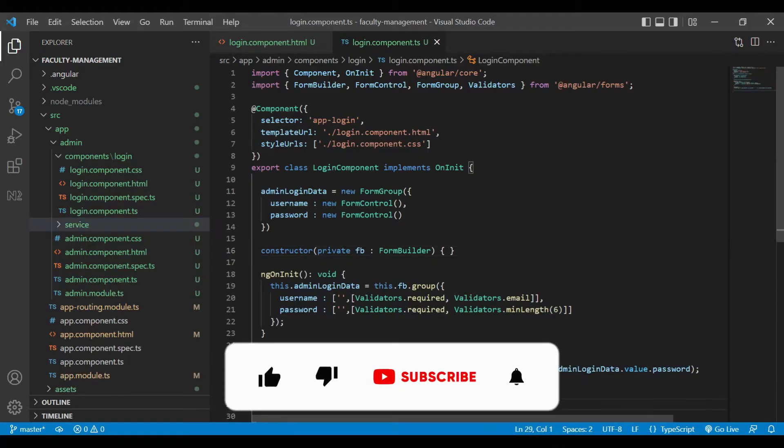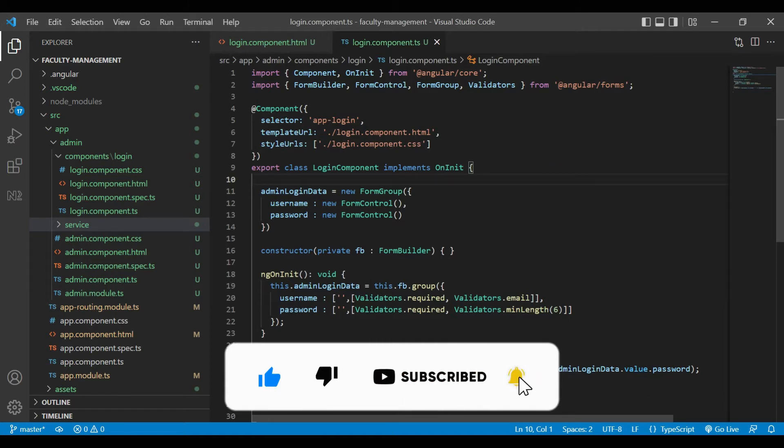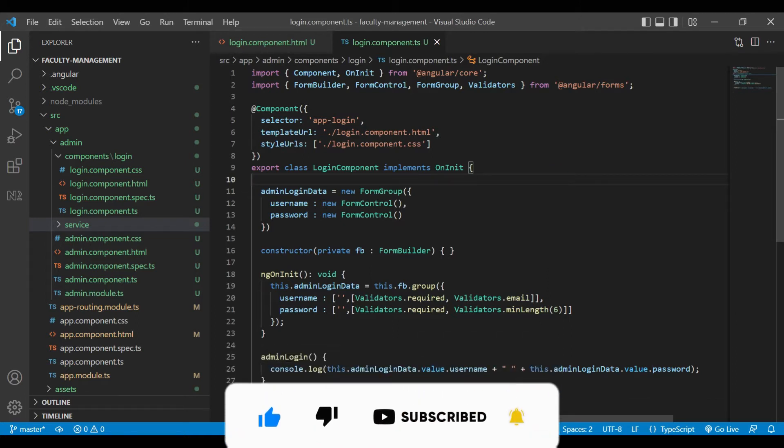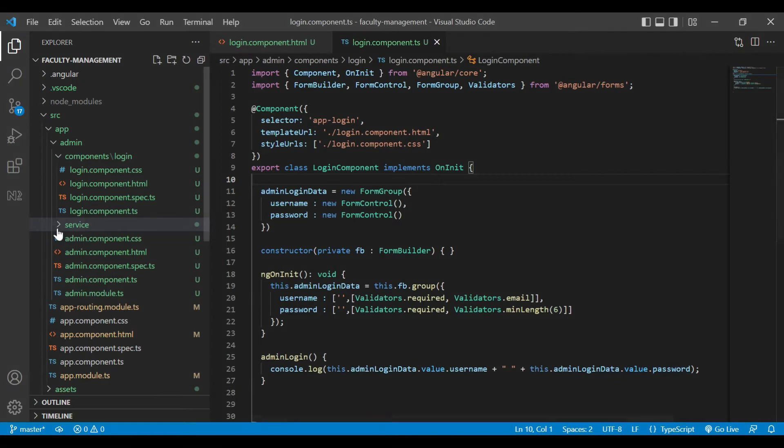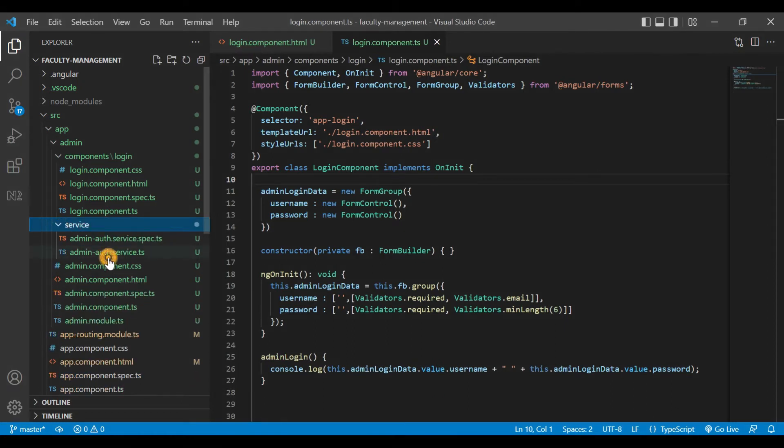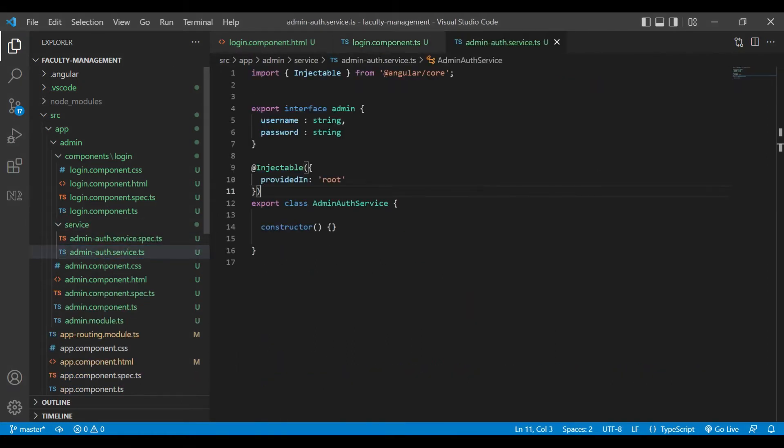In our previous video, we developed the frontend part. Now we need to develop the backend part. For that, we will open the admin service.